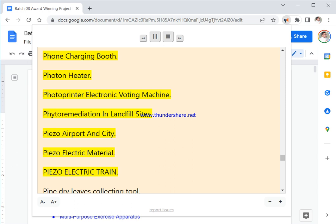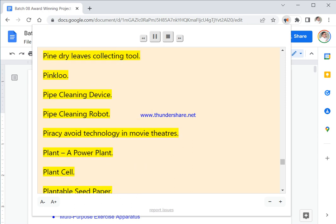Piso Electric Train. Pine Dry Leaves Collecting Tool. Pink Crew. Pipe Cleaning Device. Pipe Cleaning Robot. Piracy Avoid Technology In Movie Theaters. Plant A Power Plant. Plant Cell. Plantable Seed Paper.